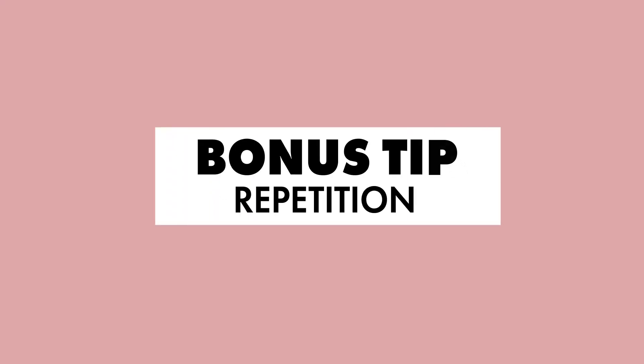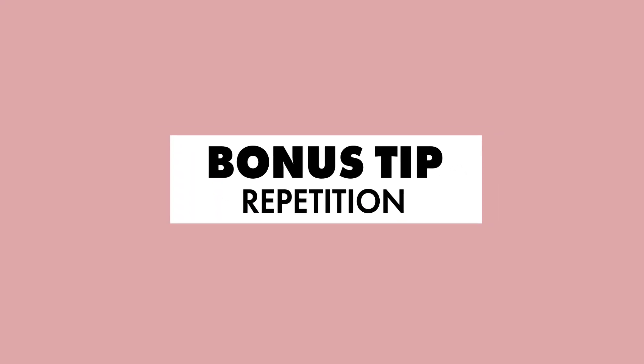Now for a bonus tip. As you go through this don't just watch what I'm doing. Open up Illustrator and use the tools. Repetition is key to remembering.